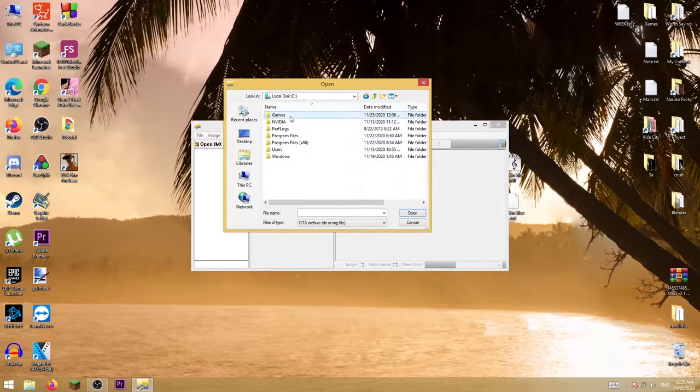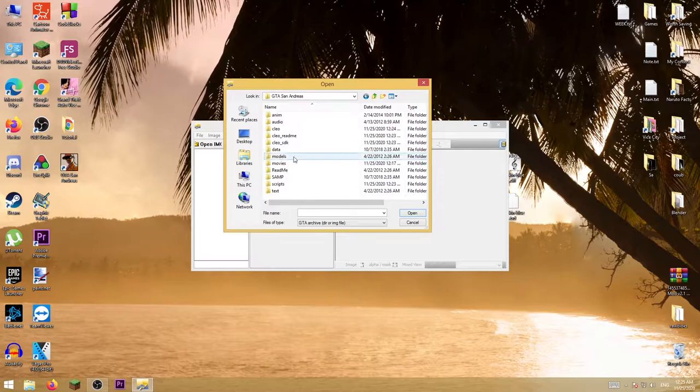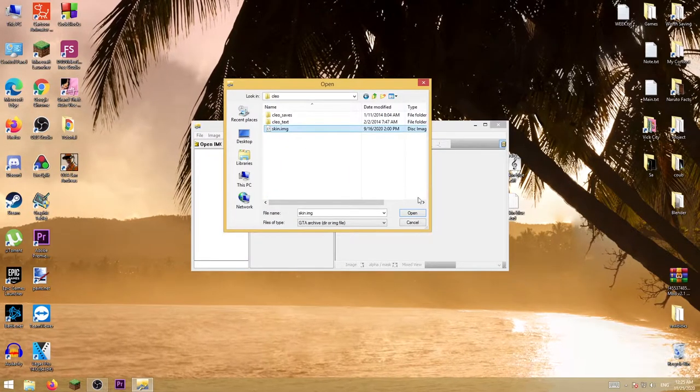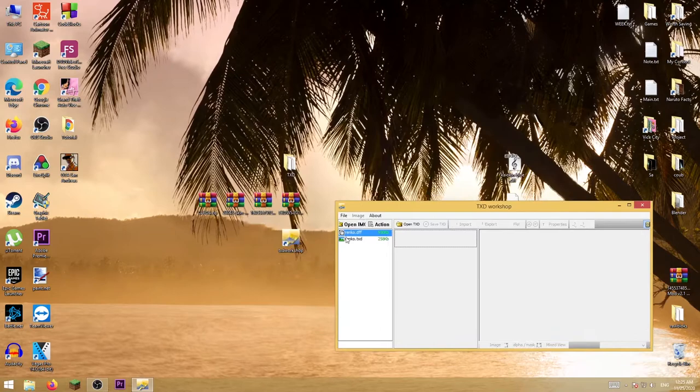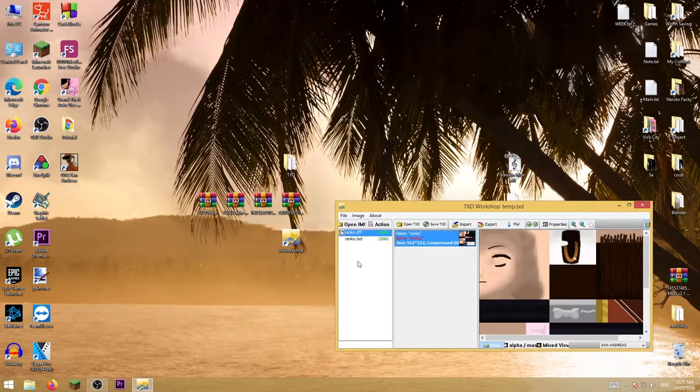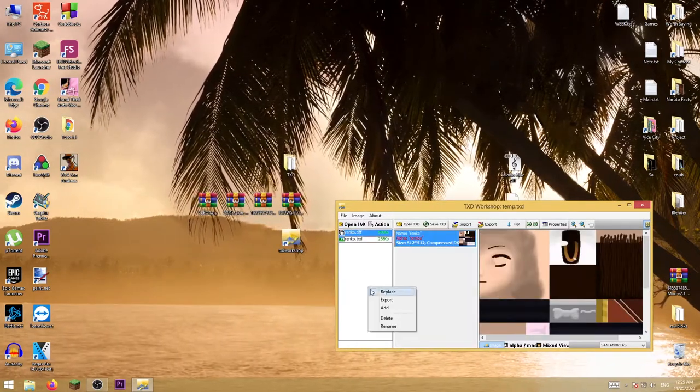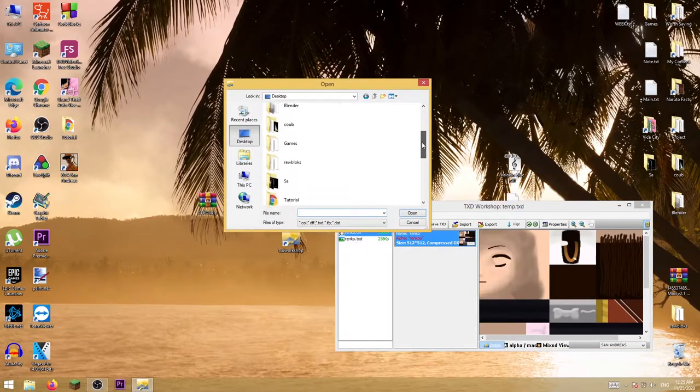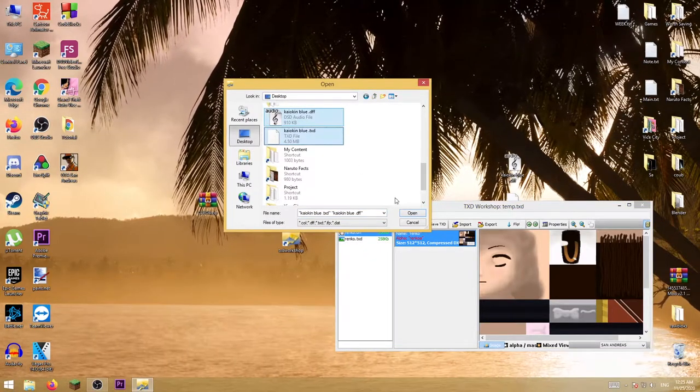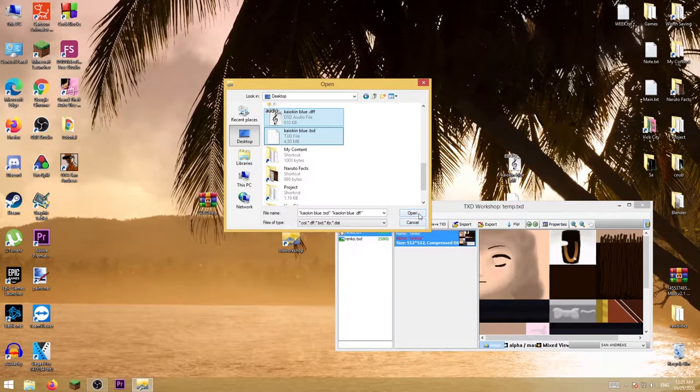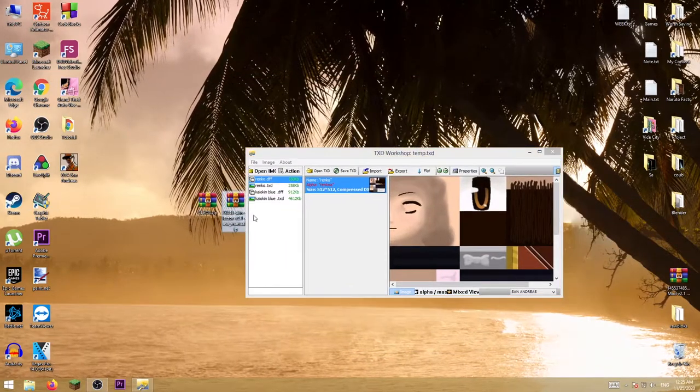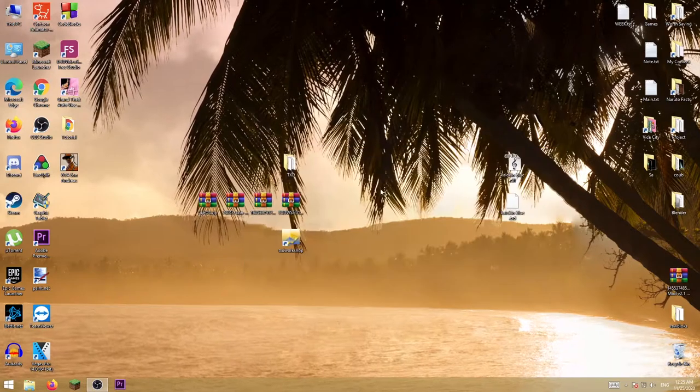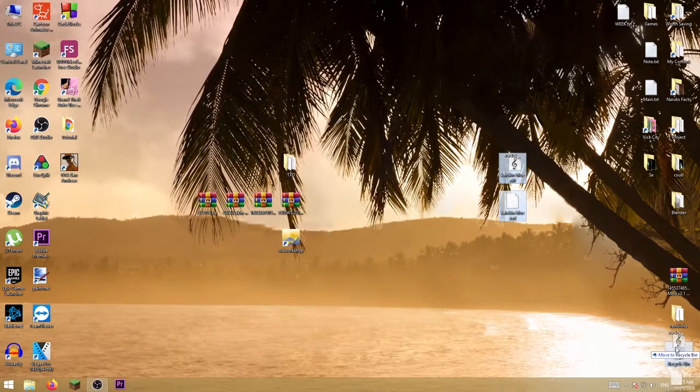Then open up skins.img. As you can see there is only one default skin. Just right-click, press add, go to desktop, and choose these two files that we extracted. Open, and that's it. Now we can close this down and see if that worked.